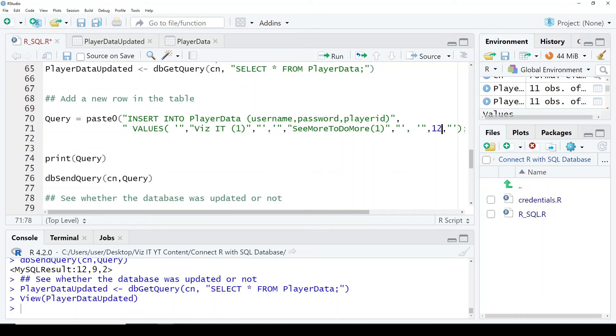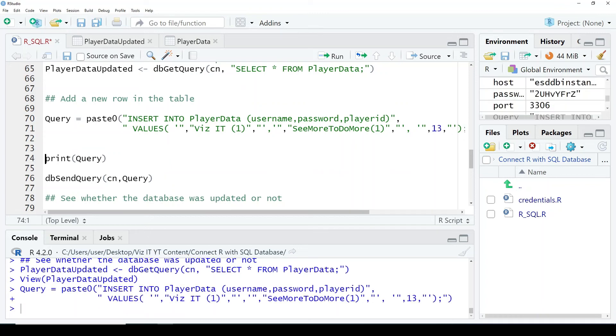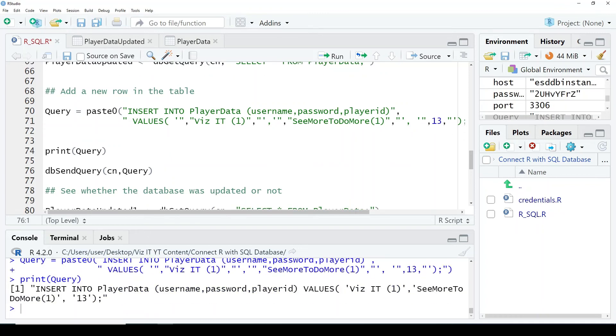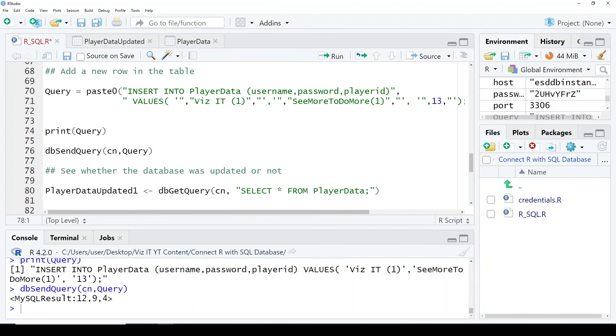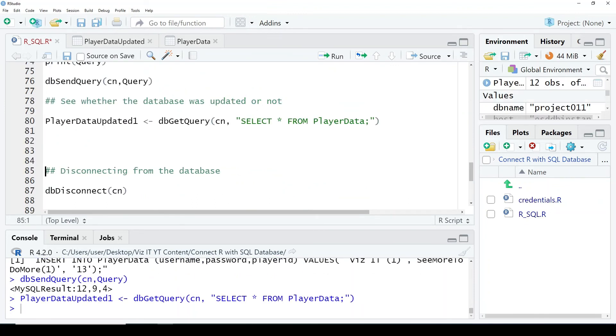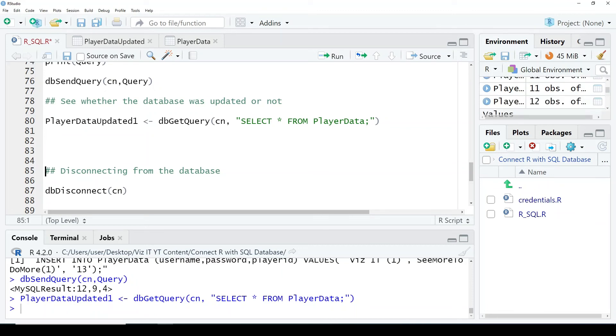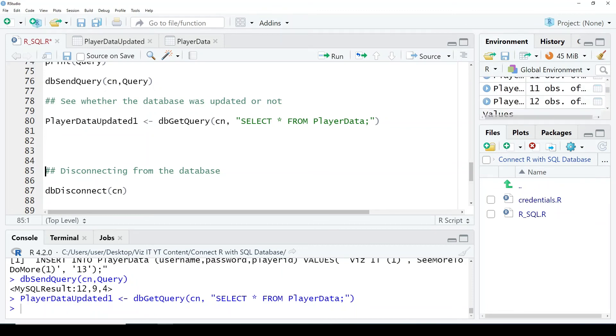So at the top, username, password, player_id, and then their values, just like any SQL query. So we have sent this. It has been sent.